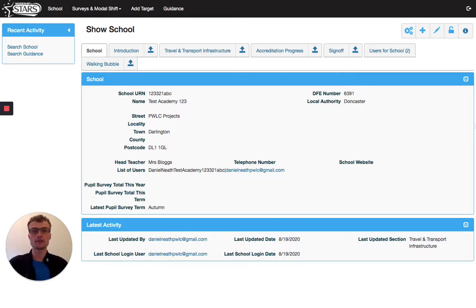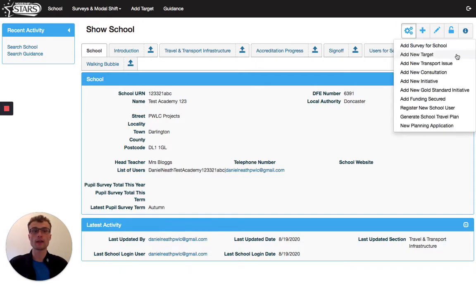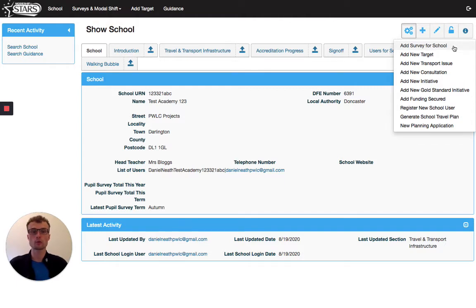To add in a new survey, go to the cog button in the top right hand corner, where you can add any new information. And for this, we need to go onto the add survey for school button here.